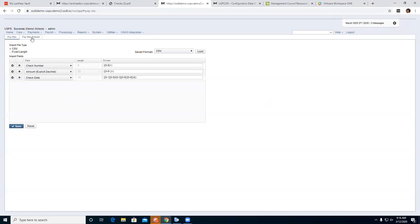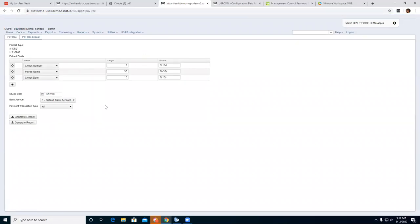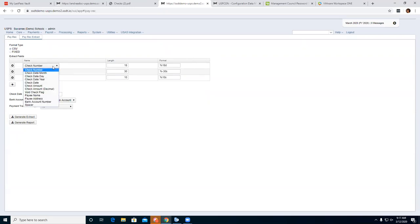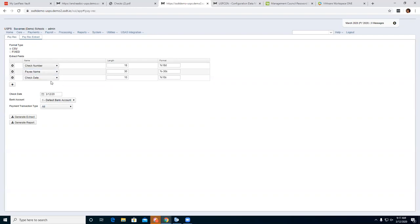The other tab is the Pay Rec Extract. This is where a district creates the file for the bank — they send it to the bank, the bank checks what has cleared, and sends back a file with reconciled checks. The district then uses that file to auto-reconcile under Payments. For my extract fields, I want check number, paid name, and check date. The length and format fields fill in automatically.